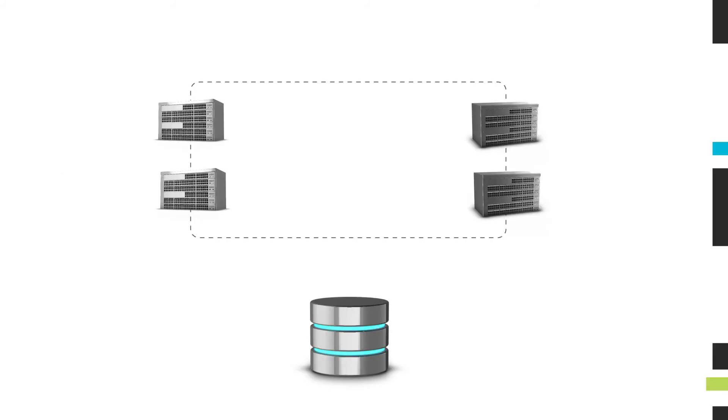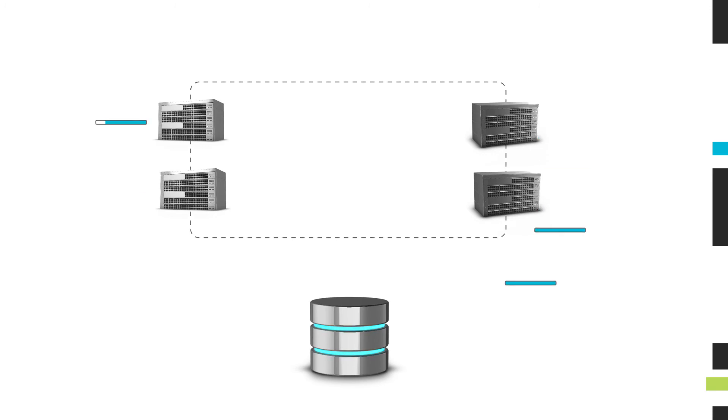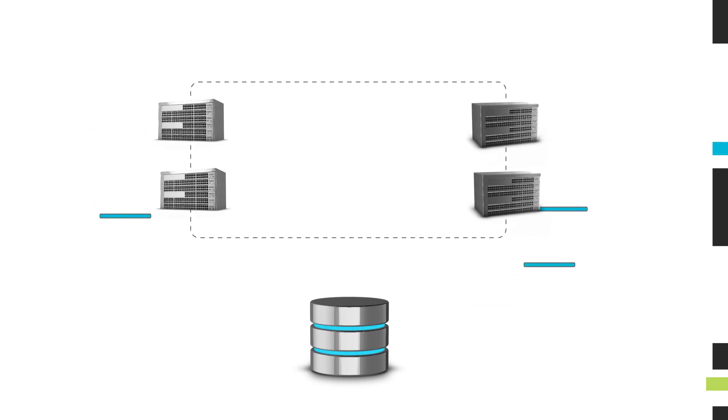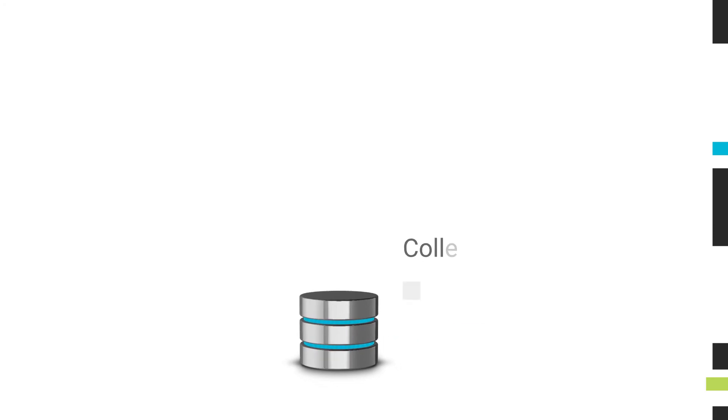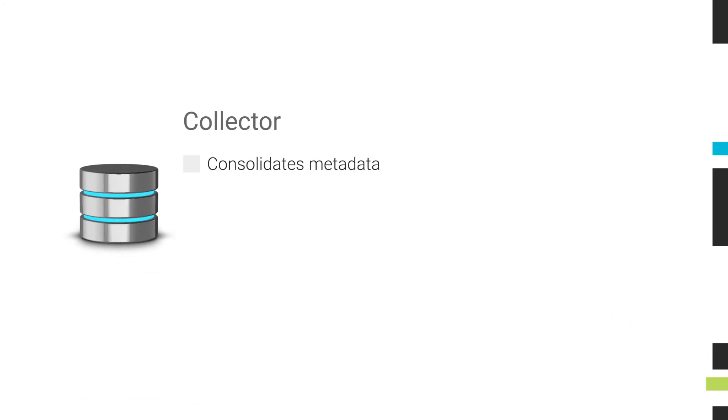A flow analysis system includes several components. Flow records are generated and then forwarded to one or more flow collectors. The collector consolidates the metadata, normalizes different kinds of flow data, and stores the flow record.